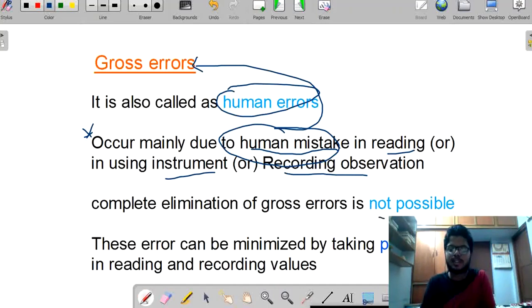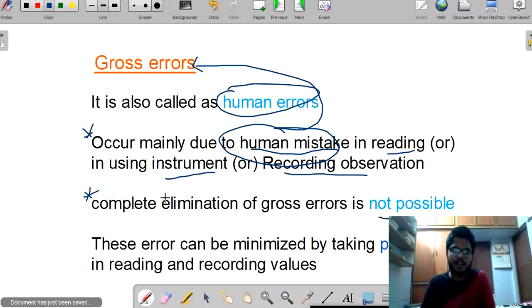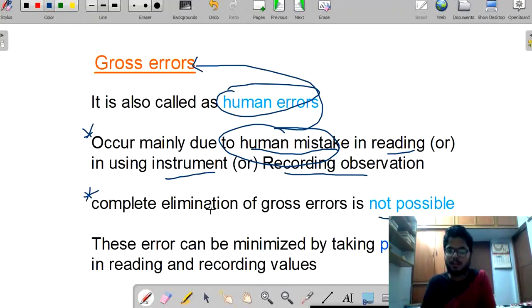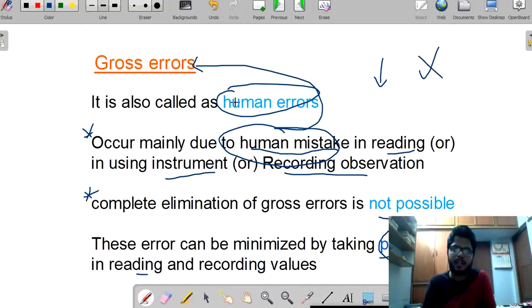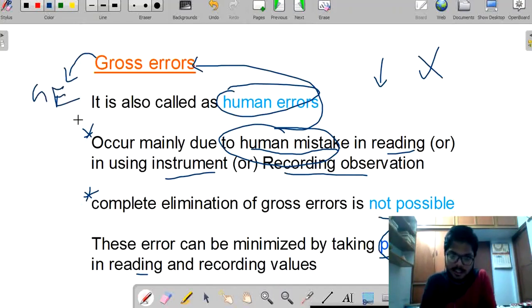Complete elimination of gross errors is not possible — that is a very important point. We are unable to completely eliminate gross errors. But what we can do is reduce the errors by taking proper care in reading. By only this proper care in reading, we can reduce the error, but we can't eliminate it completely. Gross errors are simply called human errors.